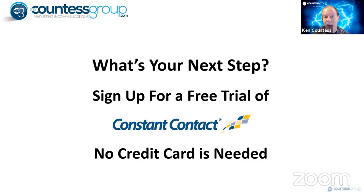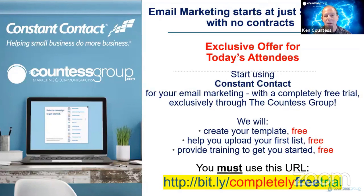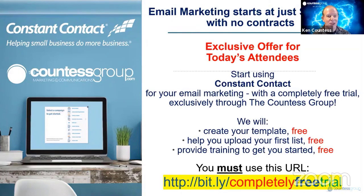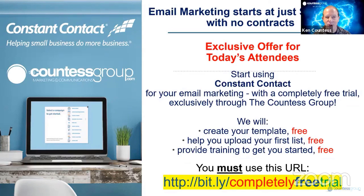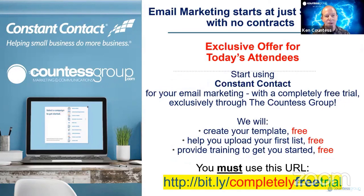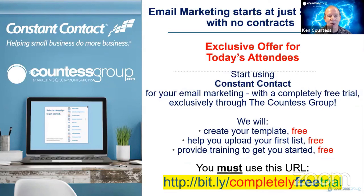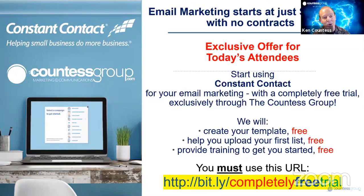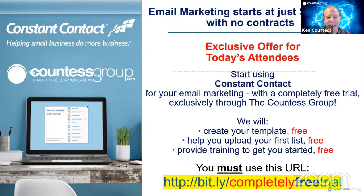Your next step is to simply sign up if you're not using an email marketing service. You can actually sign up for a free trial of Constant Contact. There's no credit card needed. You can use the free trial for 60 days with no credit card. You must use this URL, bit.ly slash completely free trial. And when you do that, that will tie your new account to us. We'll provide you with some free training. We'll help you create a free template that you can use again and again and again. We'll help you upload your first list free. We'll provide personal training to get you started free. So once again, use this special URL. It's bit.ly slash completely free trial.